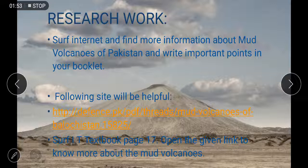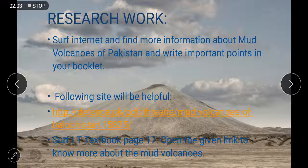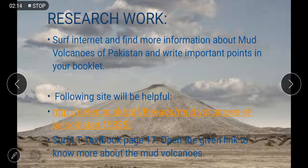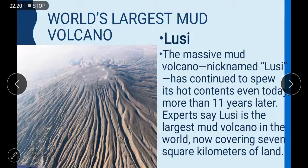Research work for this week: surf the internet and find more information about mud volcanoes of Pakistan and write important points in your booklet. You can find a helpful website — it will also be in your assignment. There is also a self-study question on textbook page 17. You can open the link for doing more about mud volcanoes. Here you can see the picture of a mud volcano.